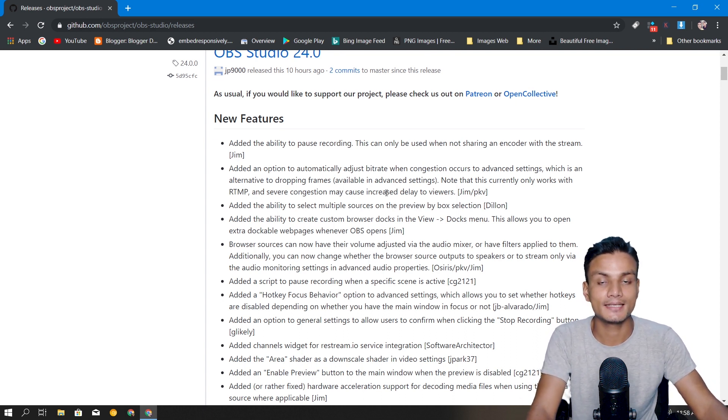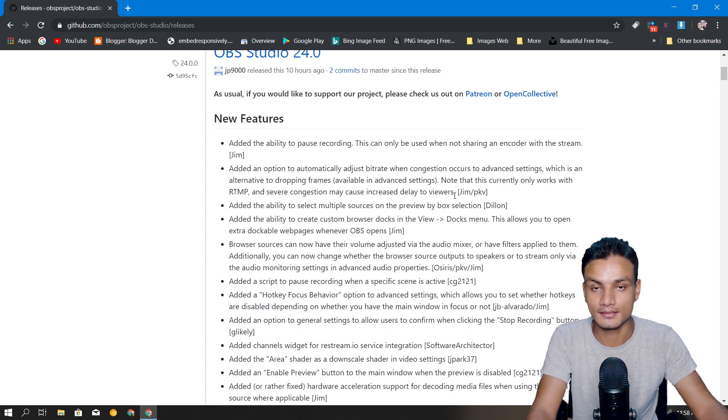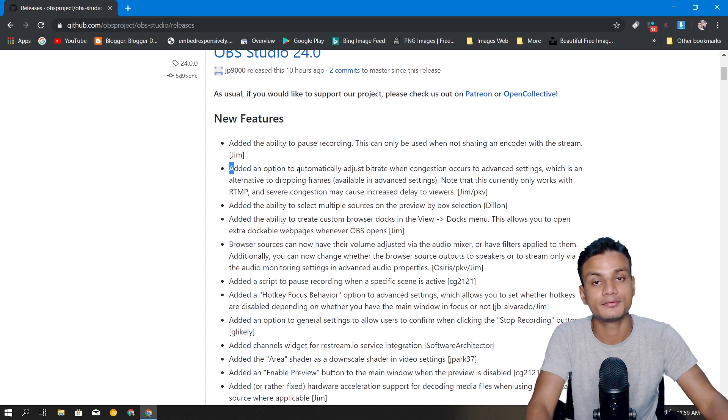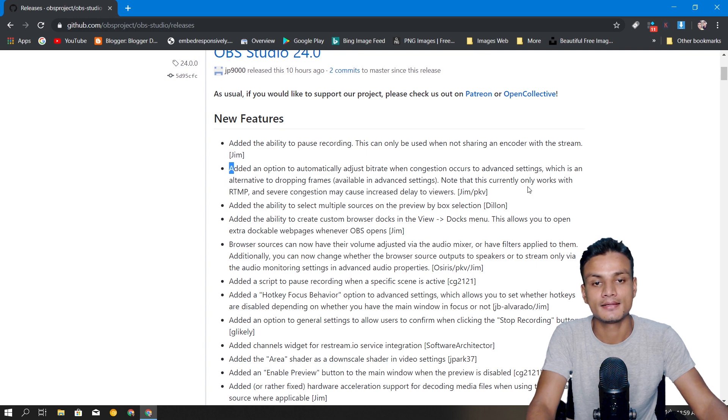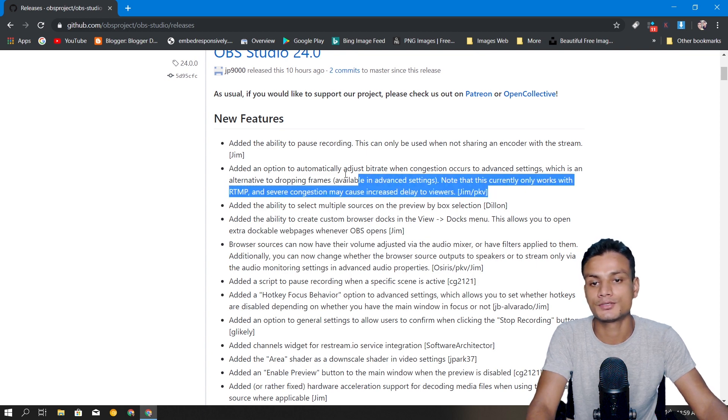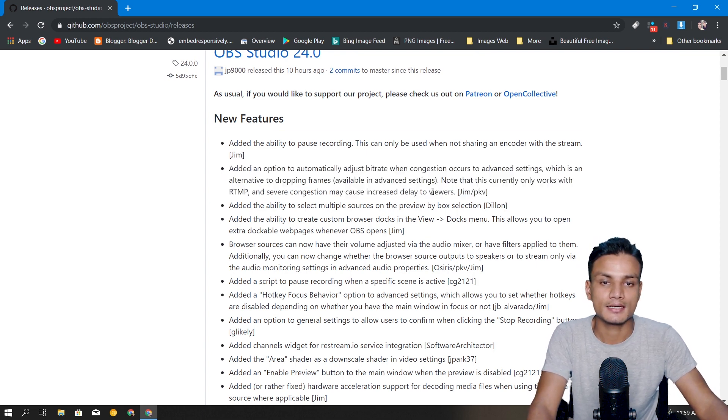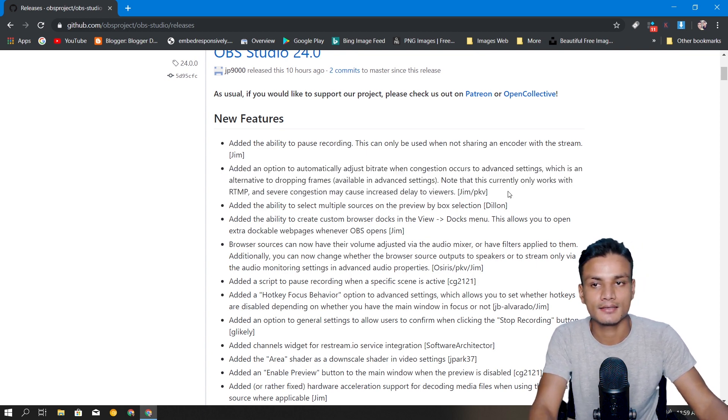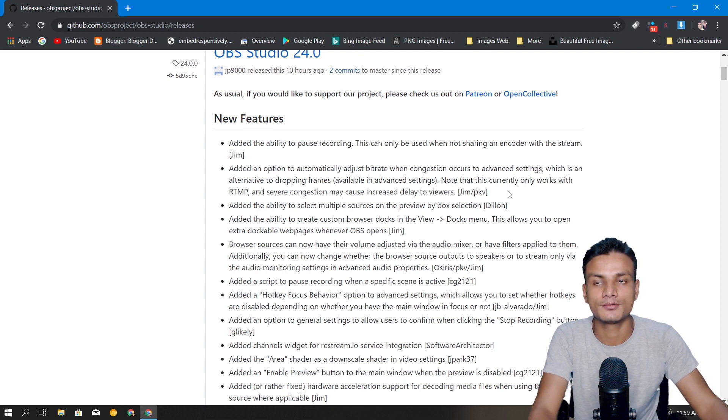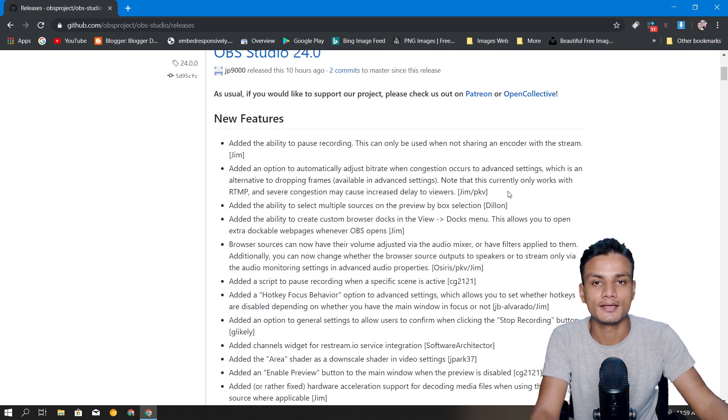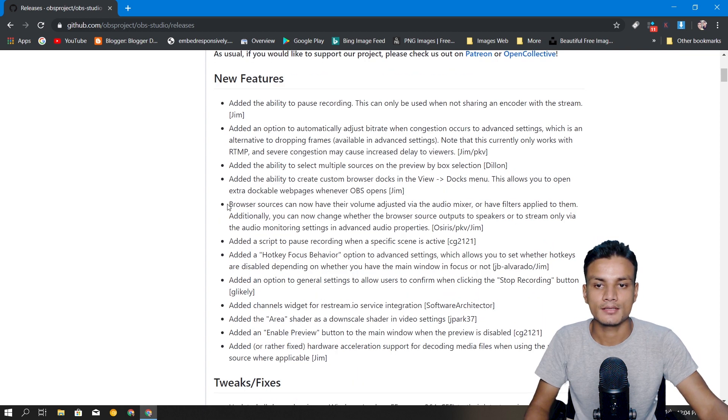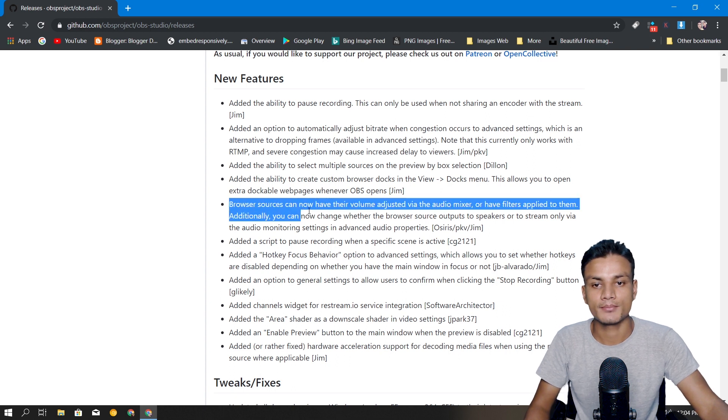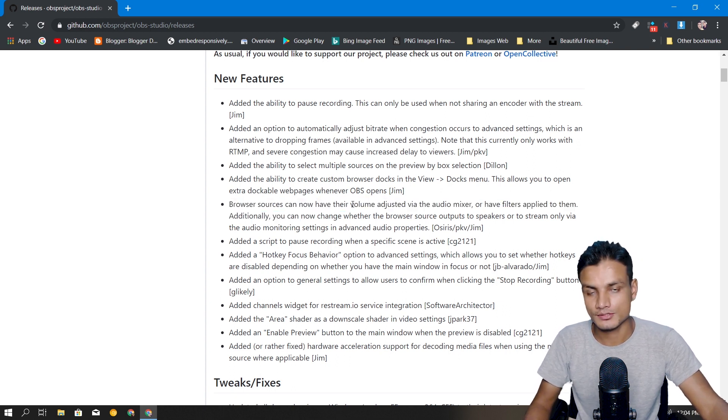By doing that it might cause a delay in your stream, but it's better than nothing. If you have a really powerful PC this problem should not happen to you. Another big feature is browser source.